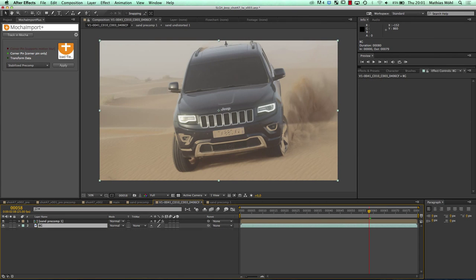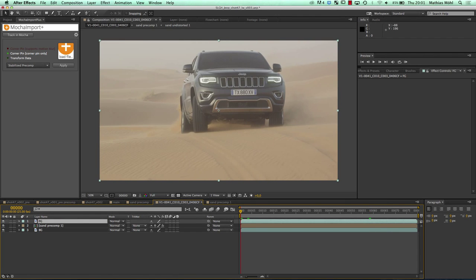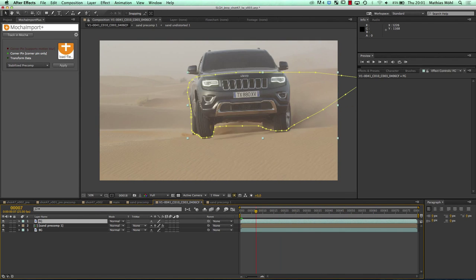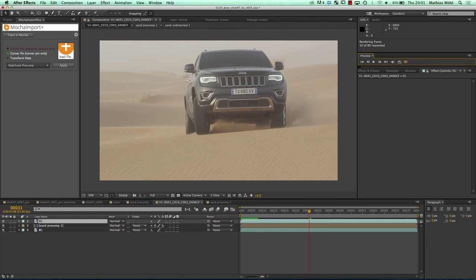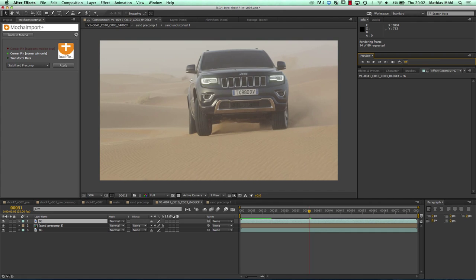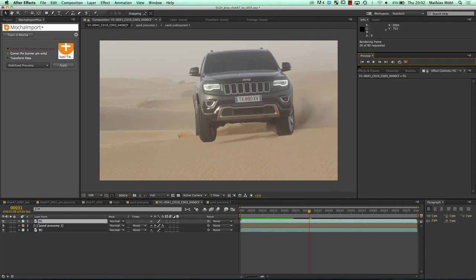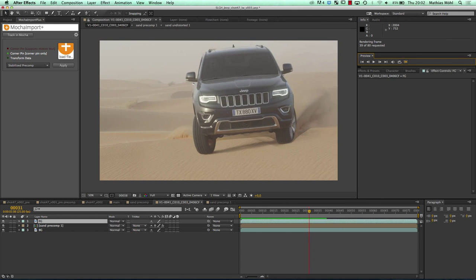I create a foreground layer by duplicating my background layer, go to the first frame, say Edit Paste Mocha Mask, and you can see our car is now nicely drawn in front of the sand. Obviously this could deserve a little more love in some details, like playing with the luma key to get the shadows better. But you can see that in just a few minutes you can get a basic version already.